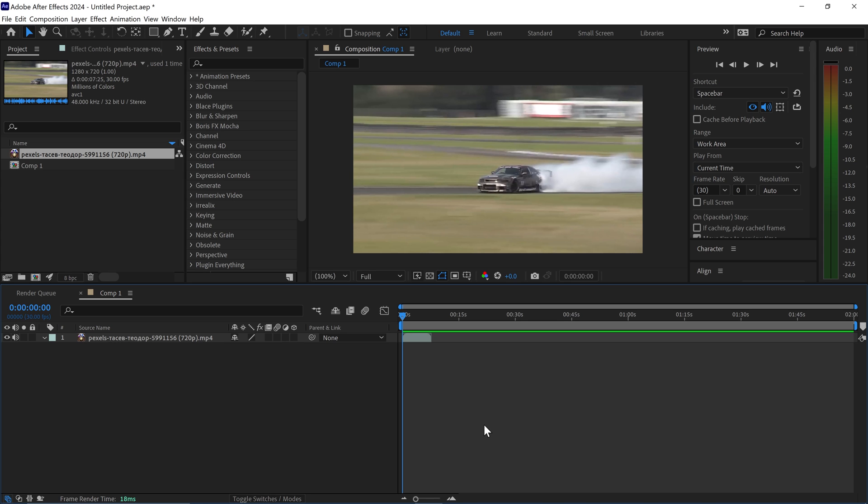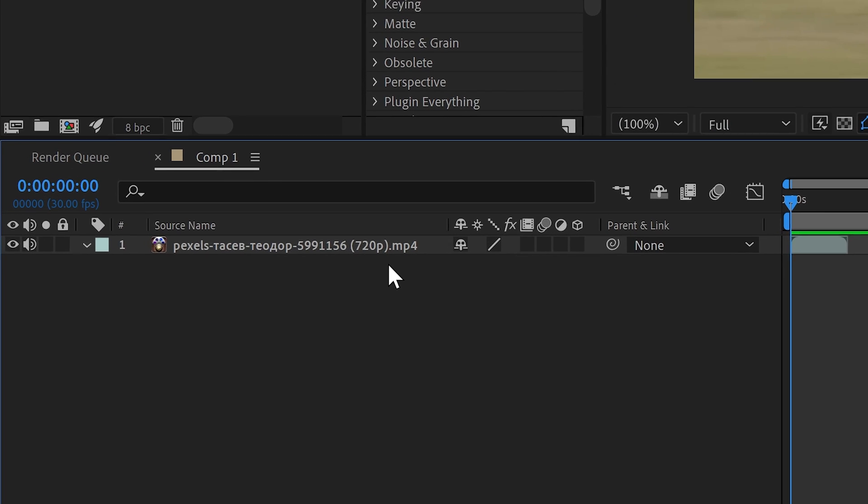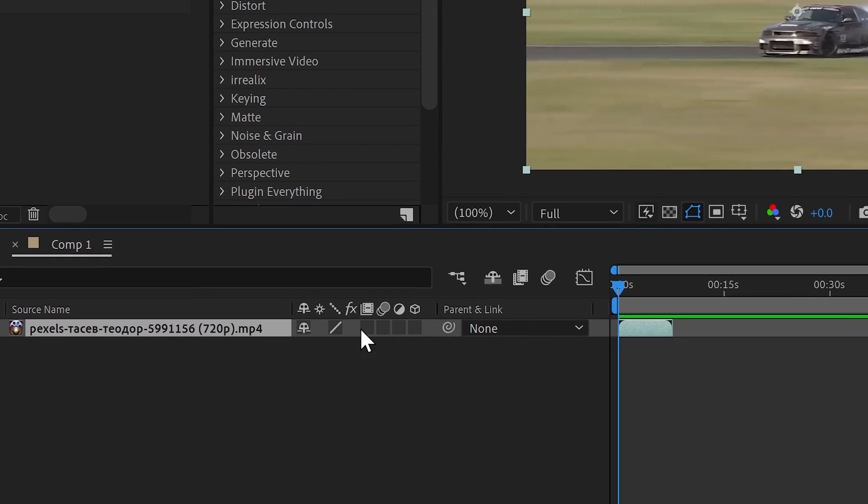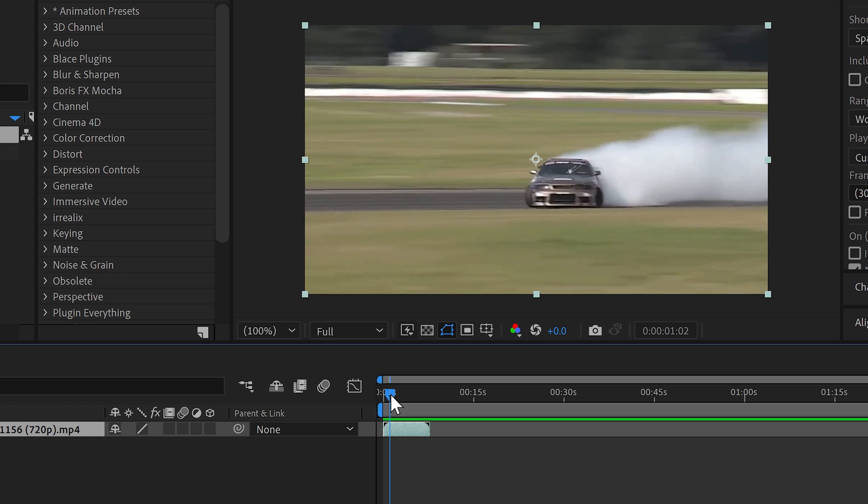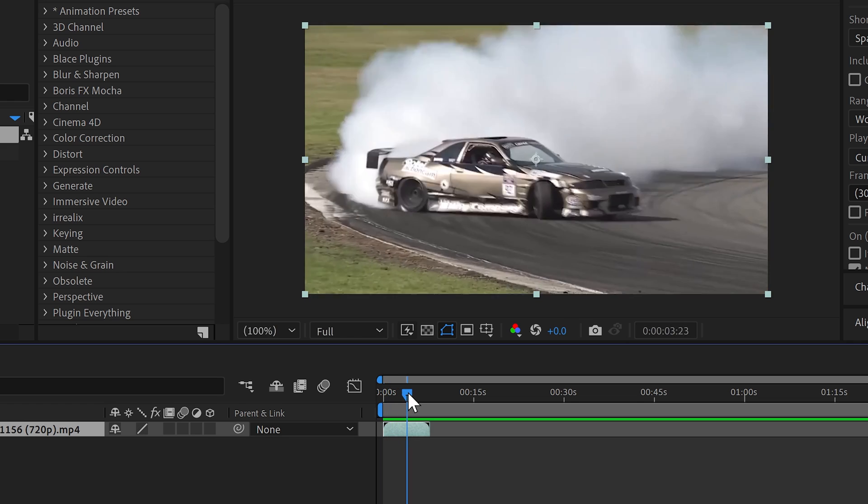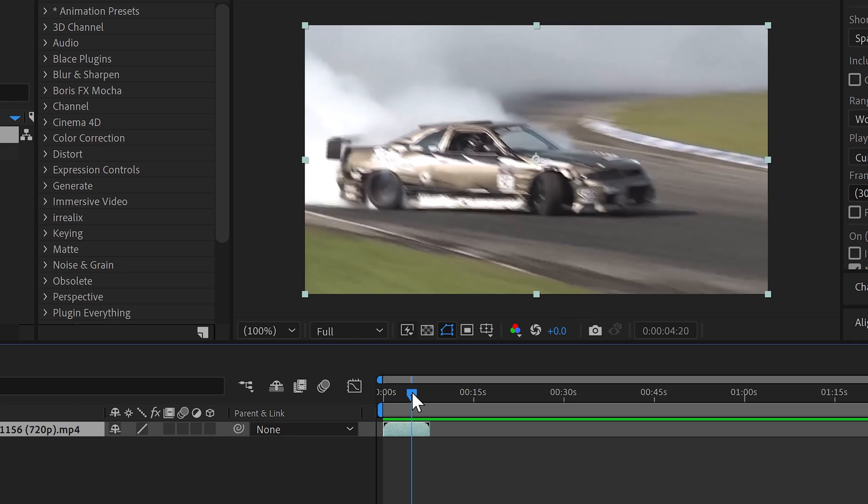To loop a video in After Effects, all you need to do is select the video. You want to have a look where you want it to start and where you want it to finish.